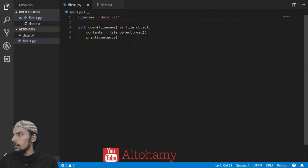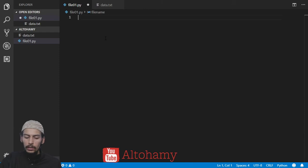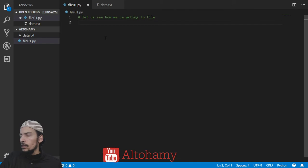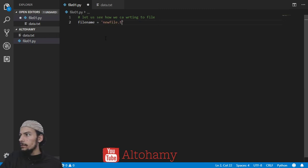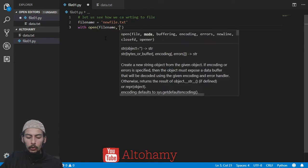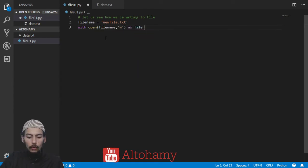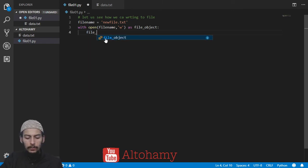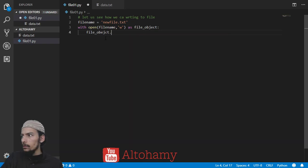Running it again gives the same output. Now let's see how we can write to a file. The first step is to define a file name — new_file.txt. Then we use 'with open(file_name, mode="w") as file_object' to open the file in write mode. After that we call file_object.write() and write 'Hello there'.